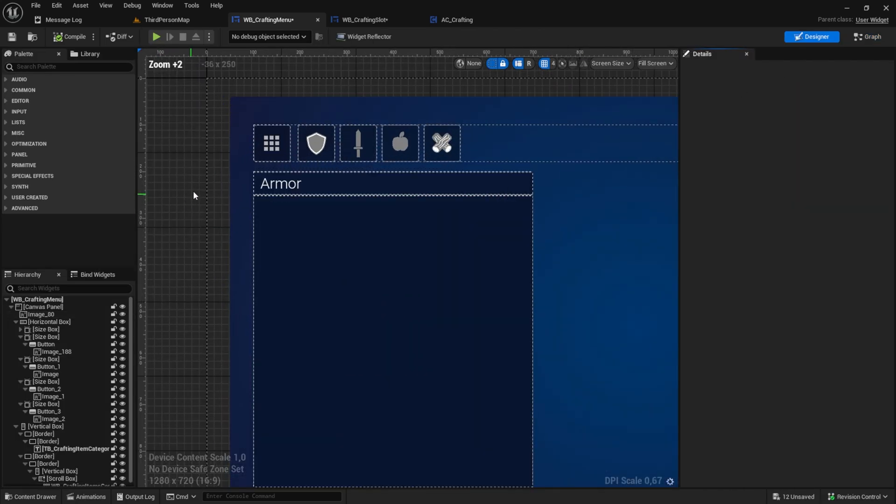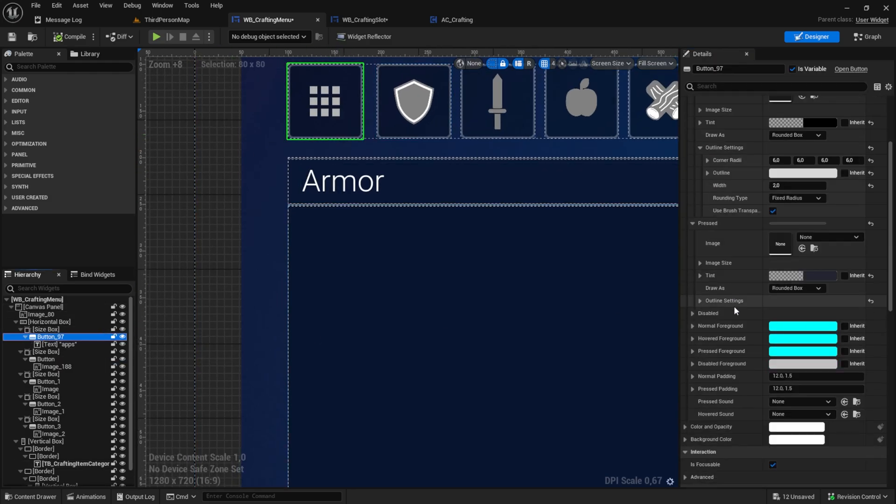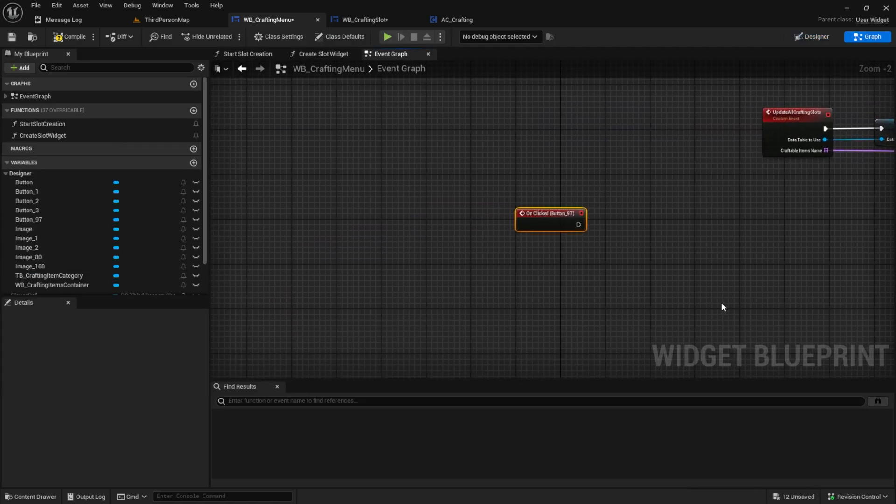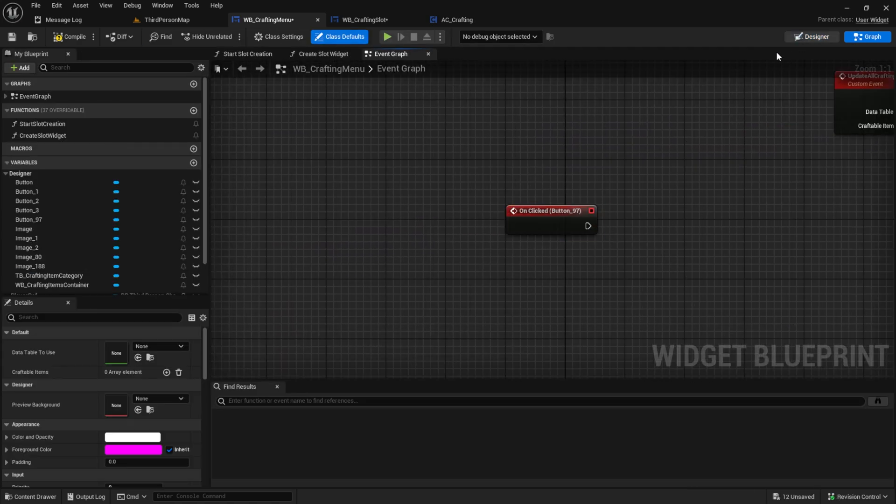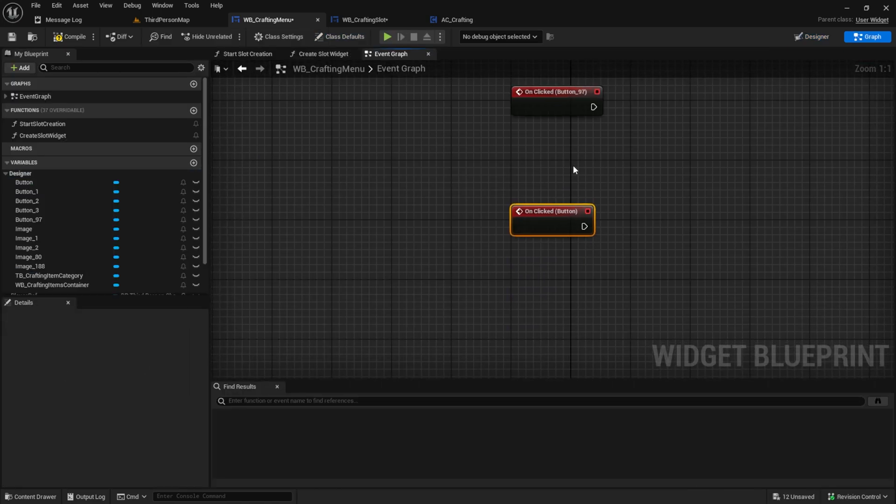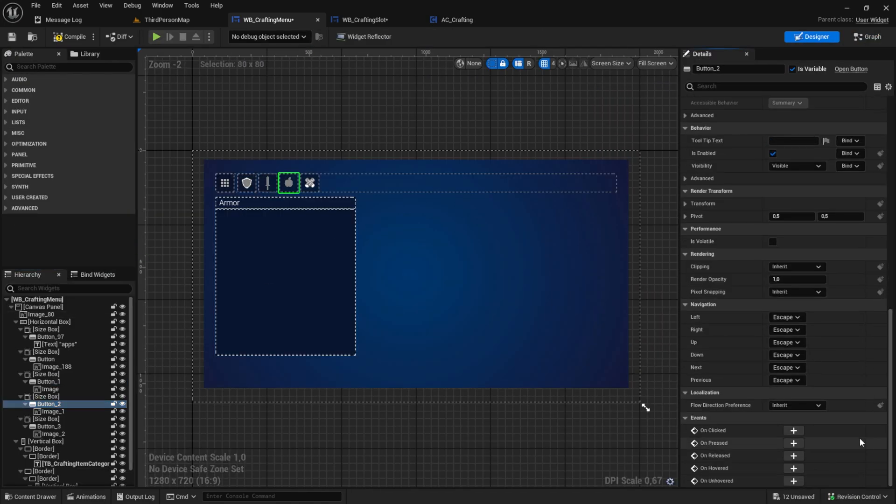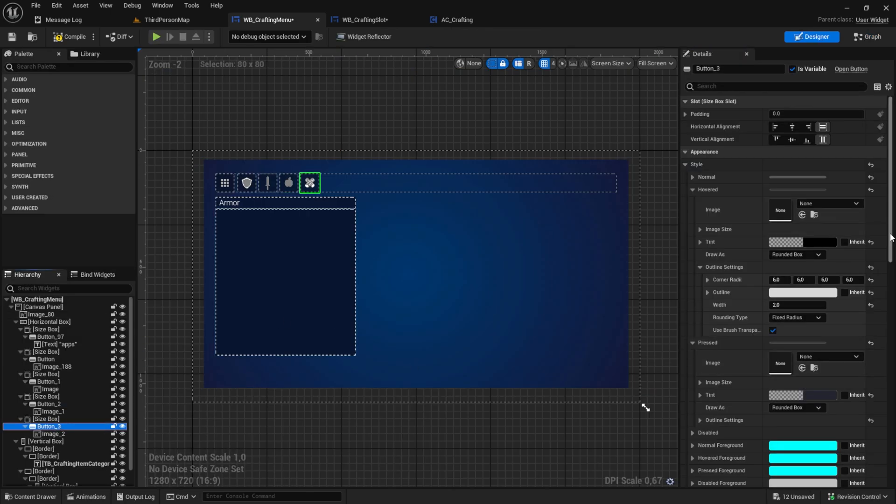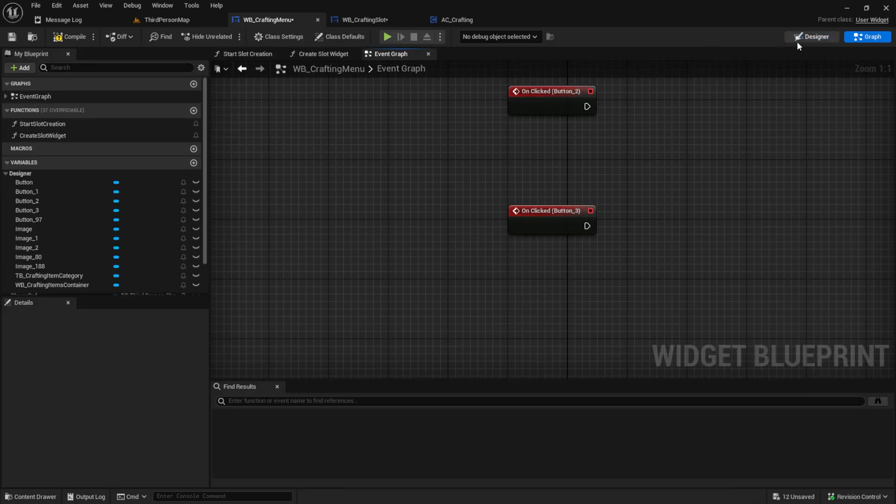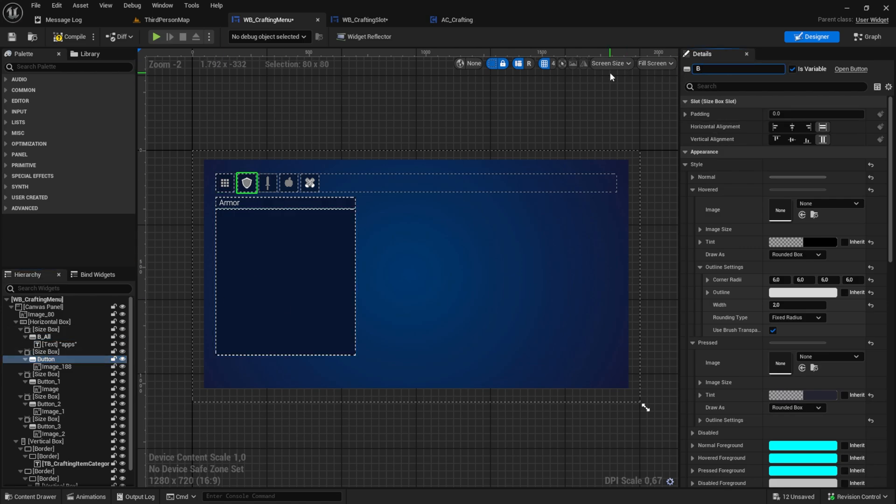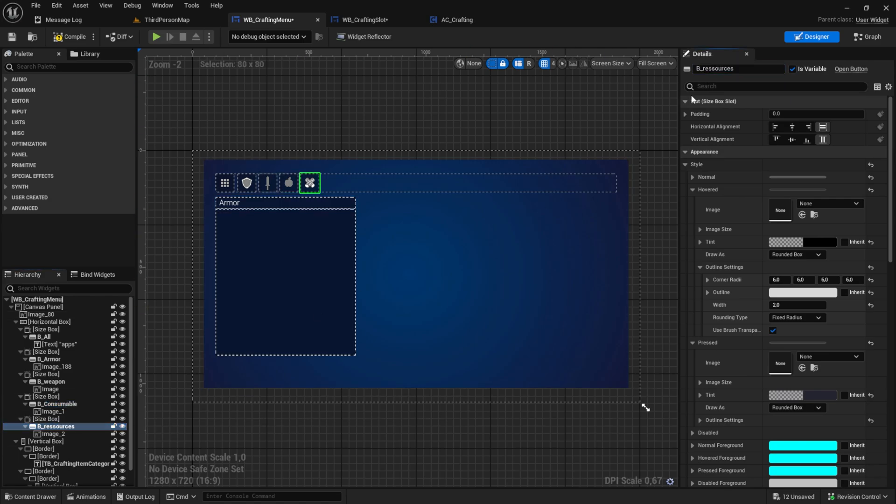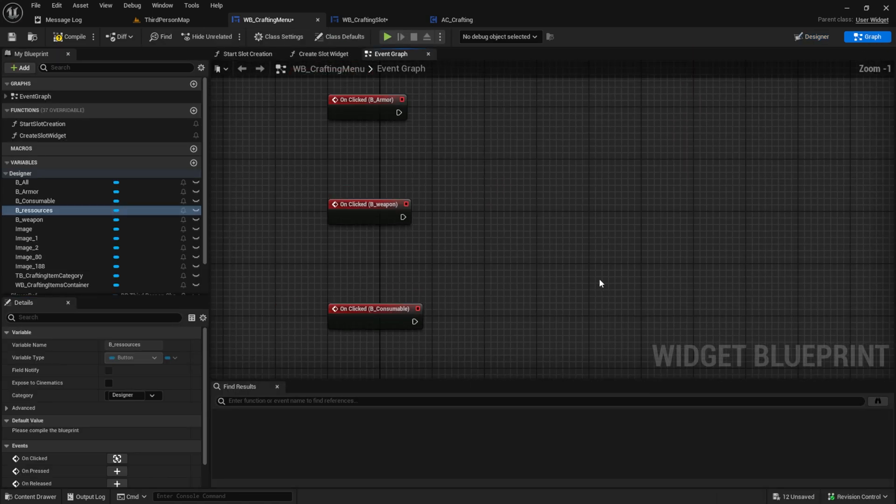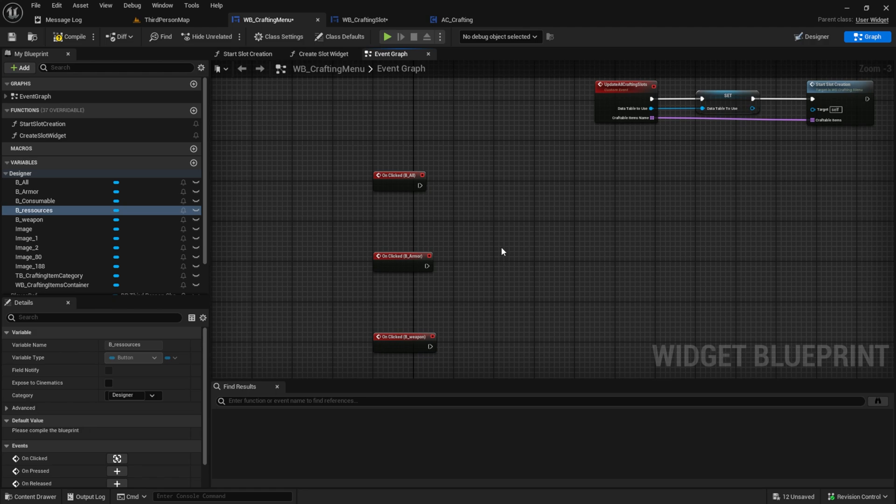For that go to the designer. Go here on the button. And then we want to have an on clicked event. And do this for all of the buttons. As you can see, I created all these on clicked events. And also rename the buttons.